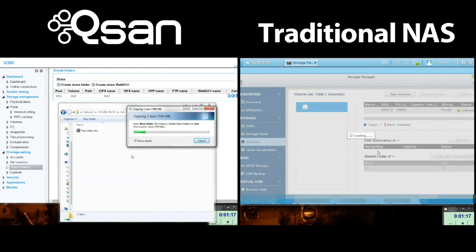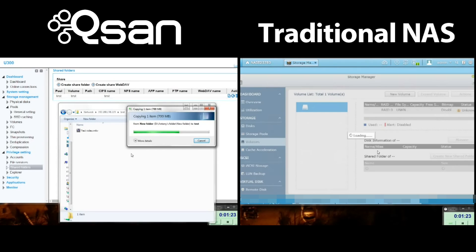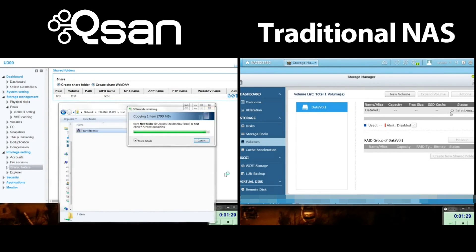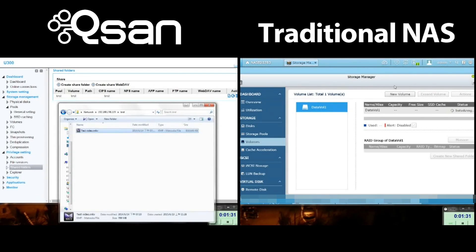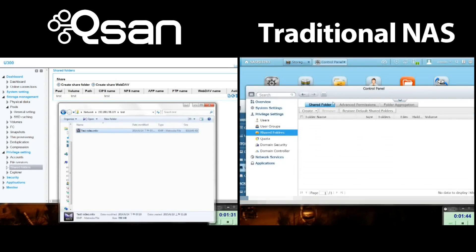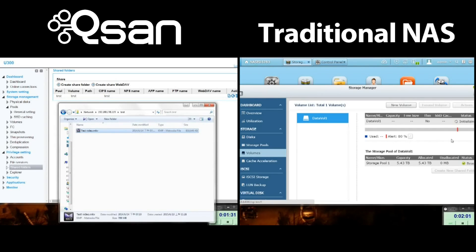So if you're using the U300, you're off to a flying start - data's already going over the network. Now to save our viewers precious time, we're going to fast forward the right-hand side to the point where it's ready to copy a file over to the share.